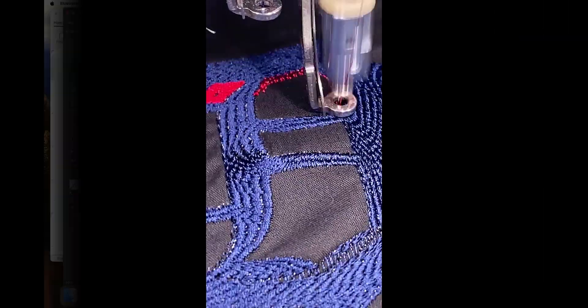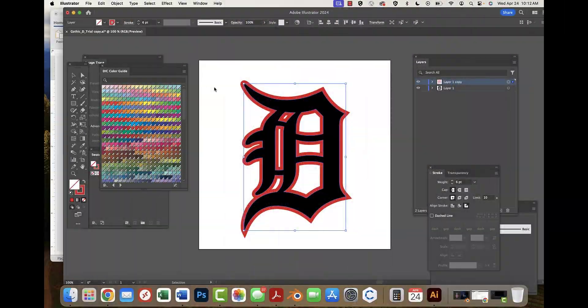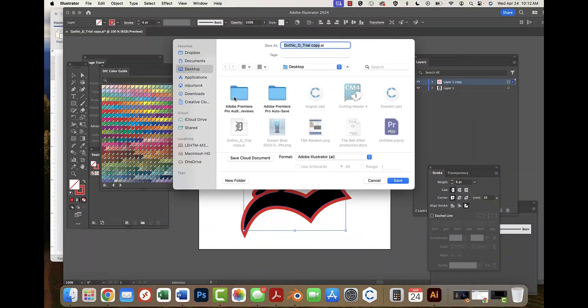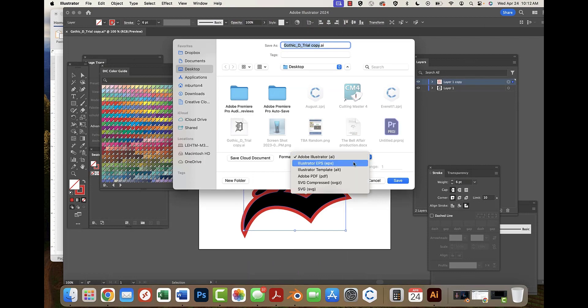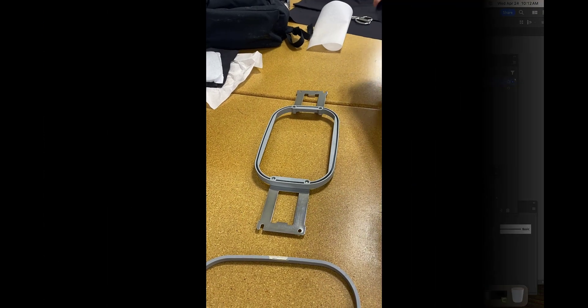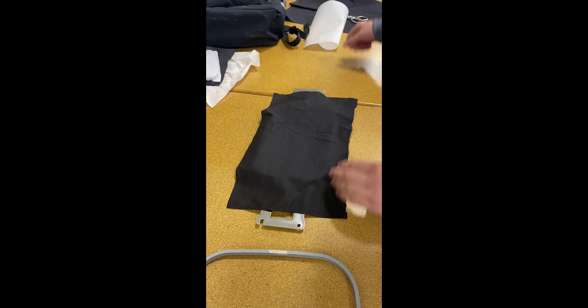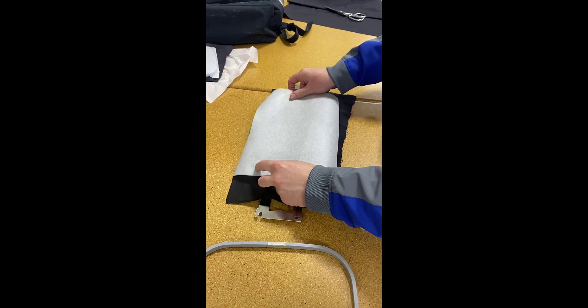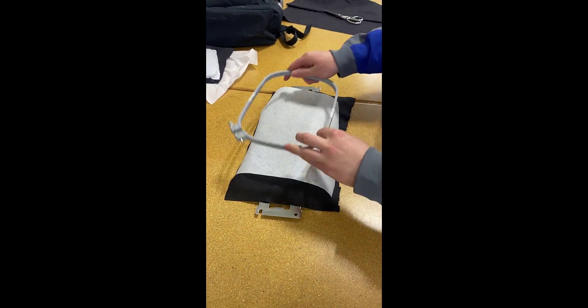Now, save as an SVG file. Load your fabric and backing into an embroidery hoop that is larger than your design.